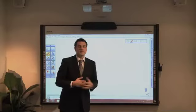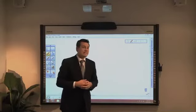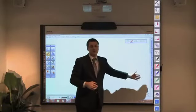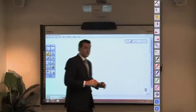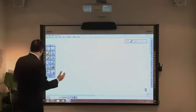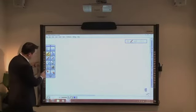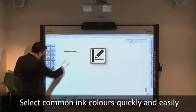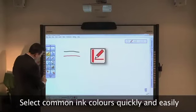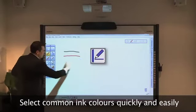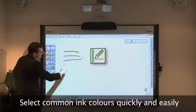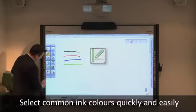We can access commonly used tools from the easy keys located on either side of the board. Like traditional whiteboard markers, you can simply access different colours — a black pen, a red pen, a blue pen, a green pen, or even a highlighter.